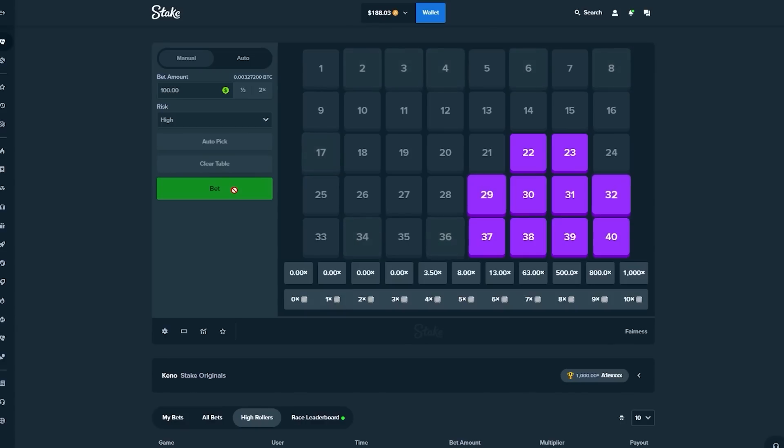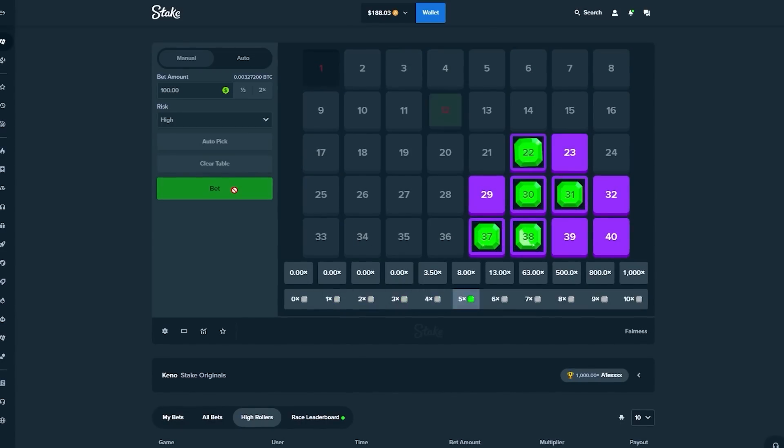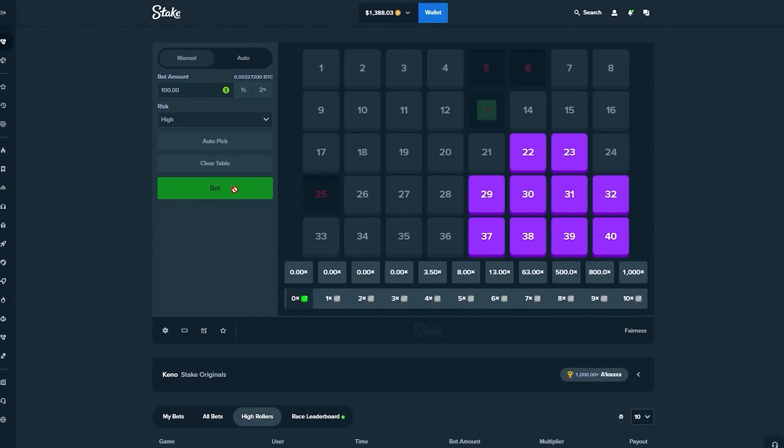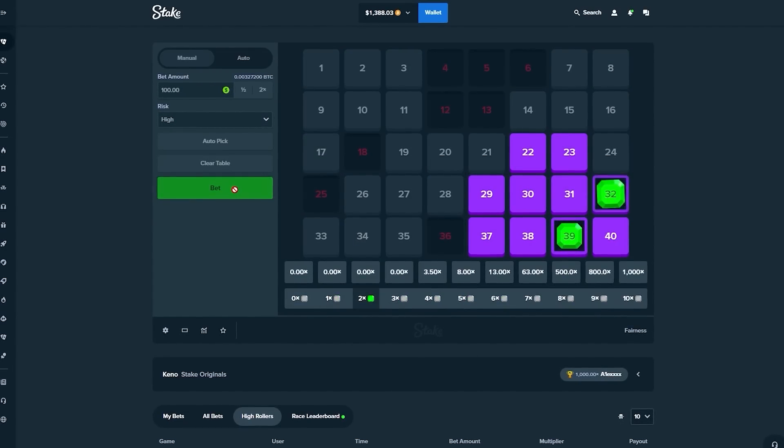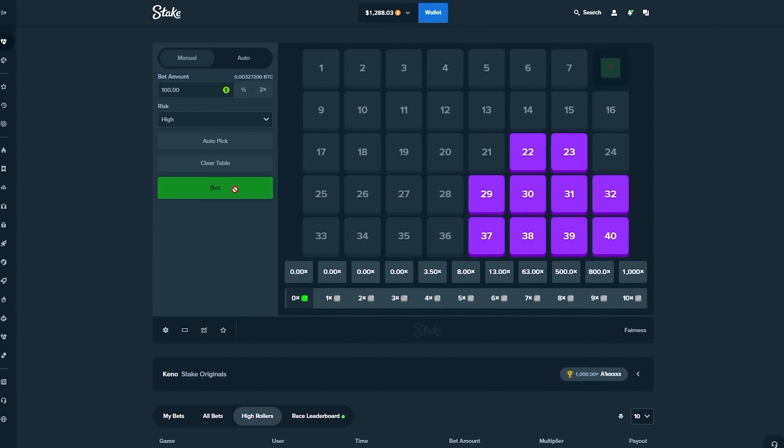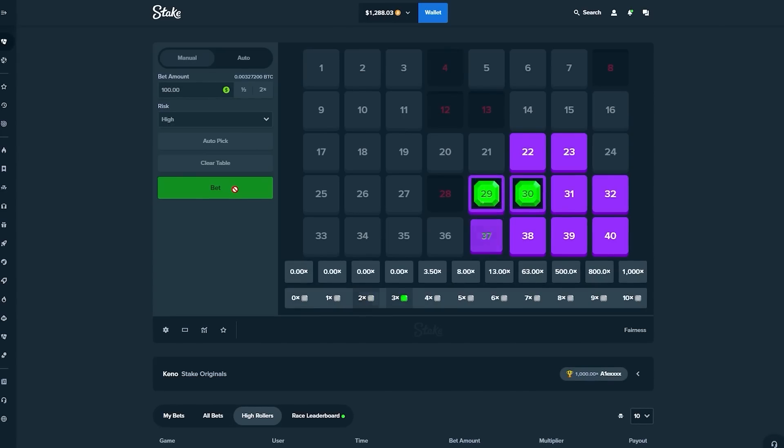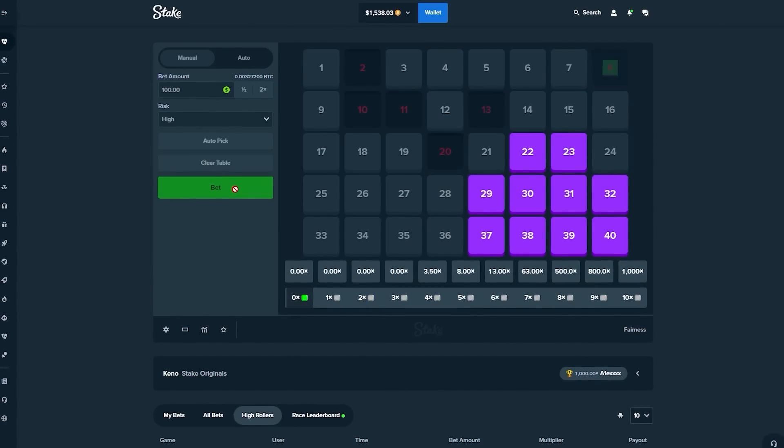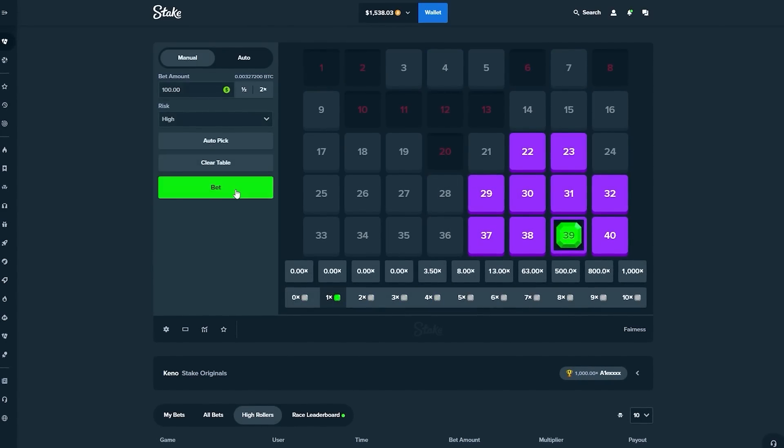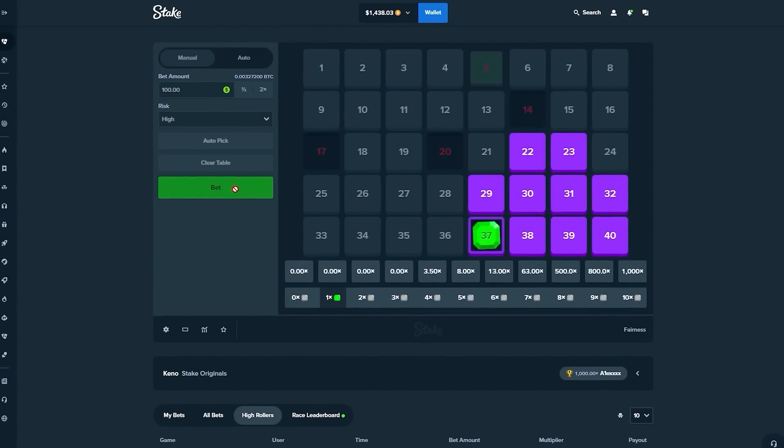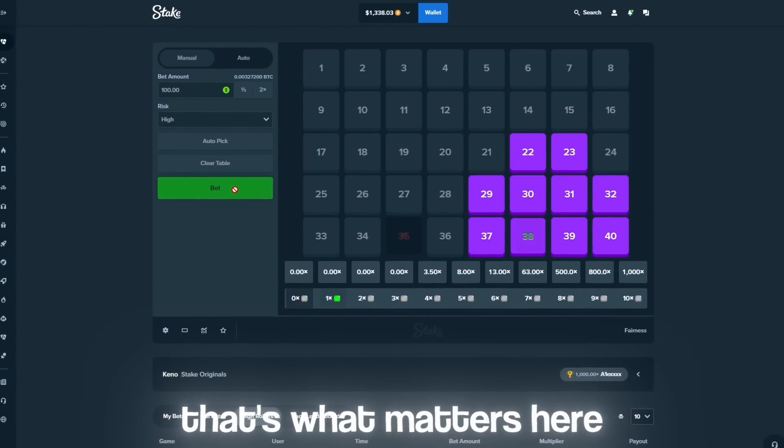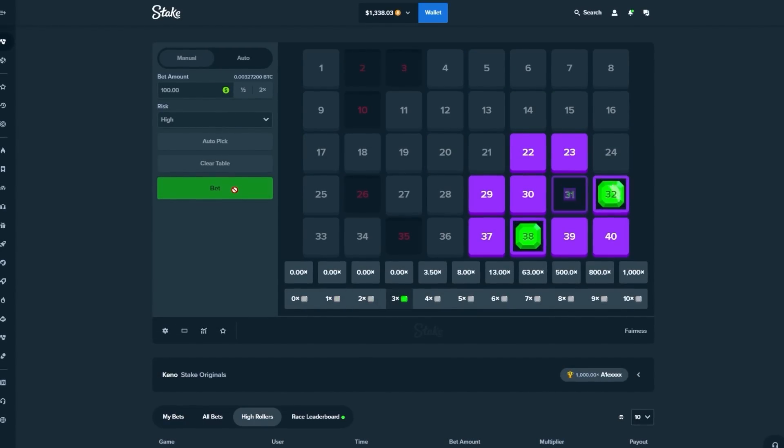Oh! I thought it was a 63. I thought it was a 63 but we got another 13. I thought I was about to cash out 6 grand man. We're still in the game, we're still in the game. That's what matters here. We're still in the game.